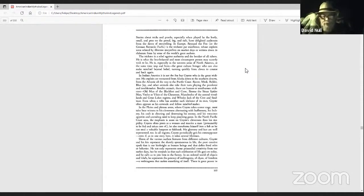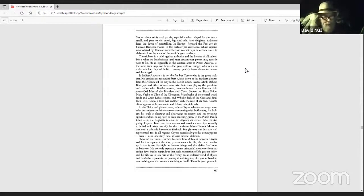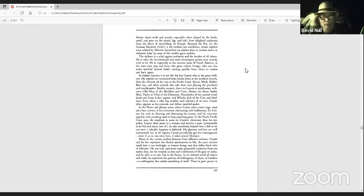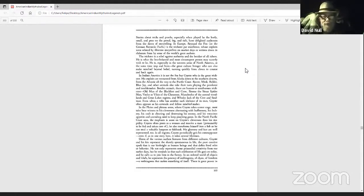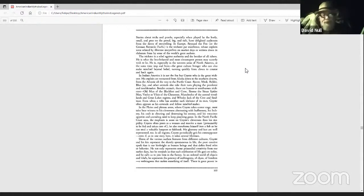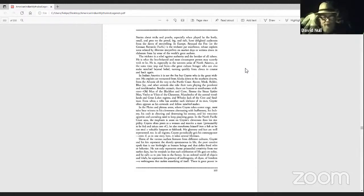Old Man of the Blackfeet and Crow, Ictomy, the Sioux Spider-Man, Vijo of the Cheyenne, Manabuzho of the Central Woodlands and Great Lakes regions, and Whiskey Jack of the Cree and Saltaw. Even when a tribe has another such trickster of its own, Coyote often appears as his comrade and fellow mischief maker.